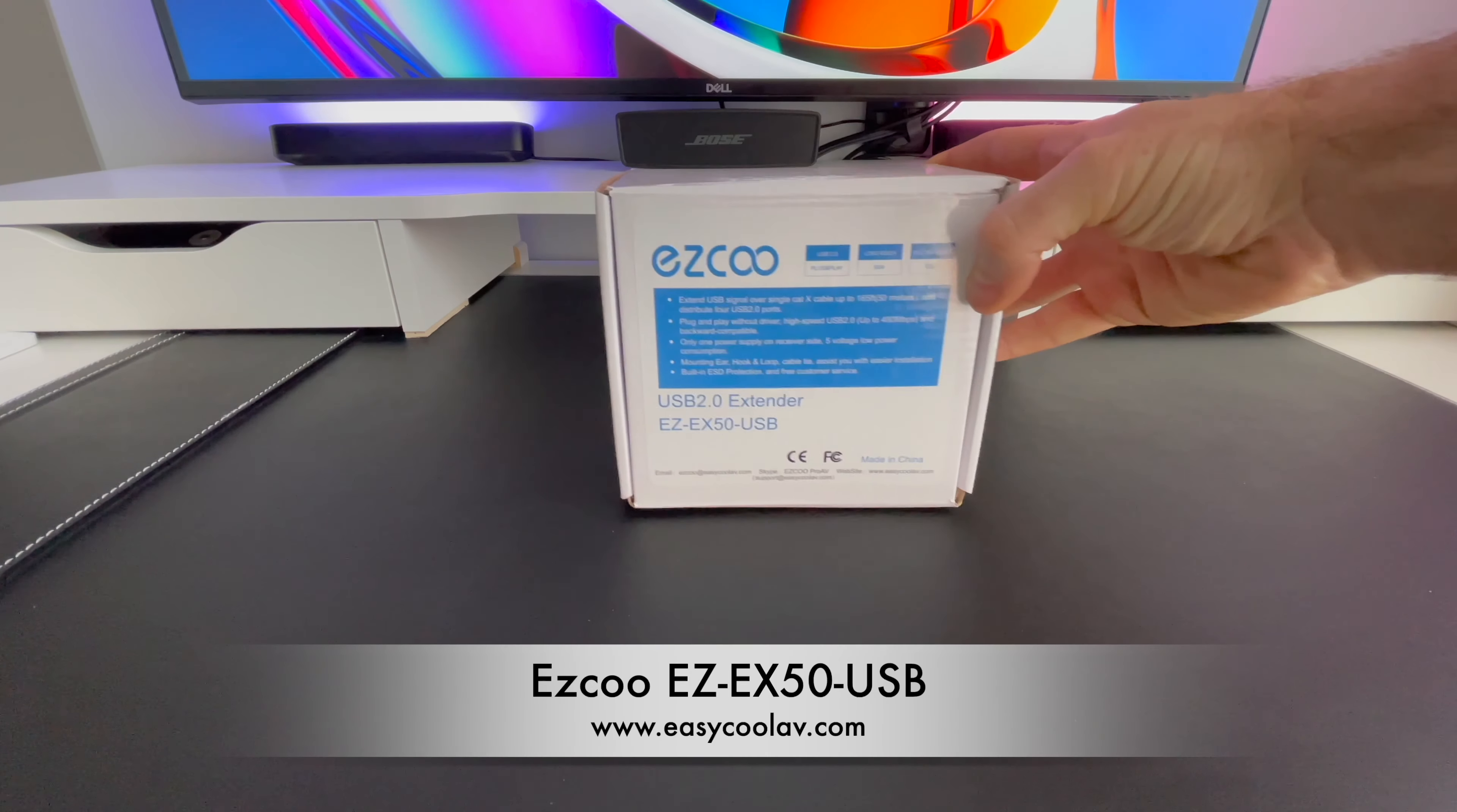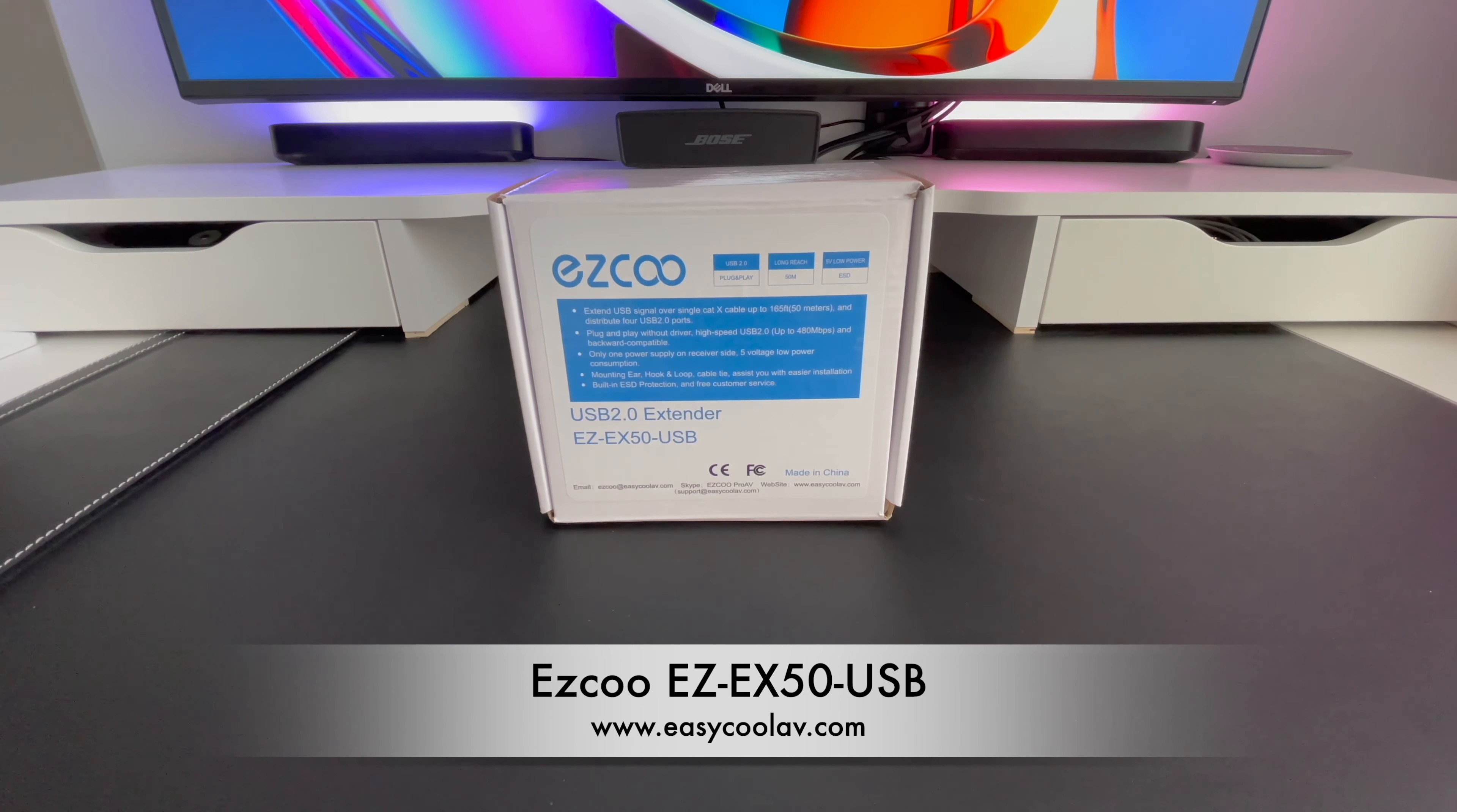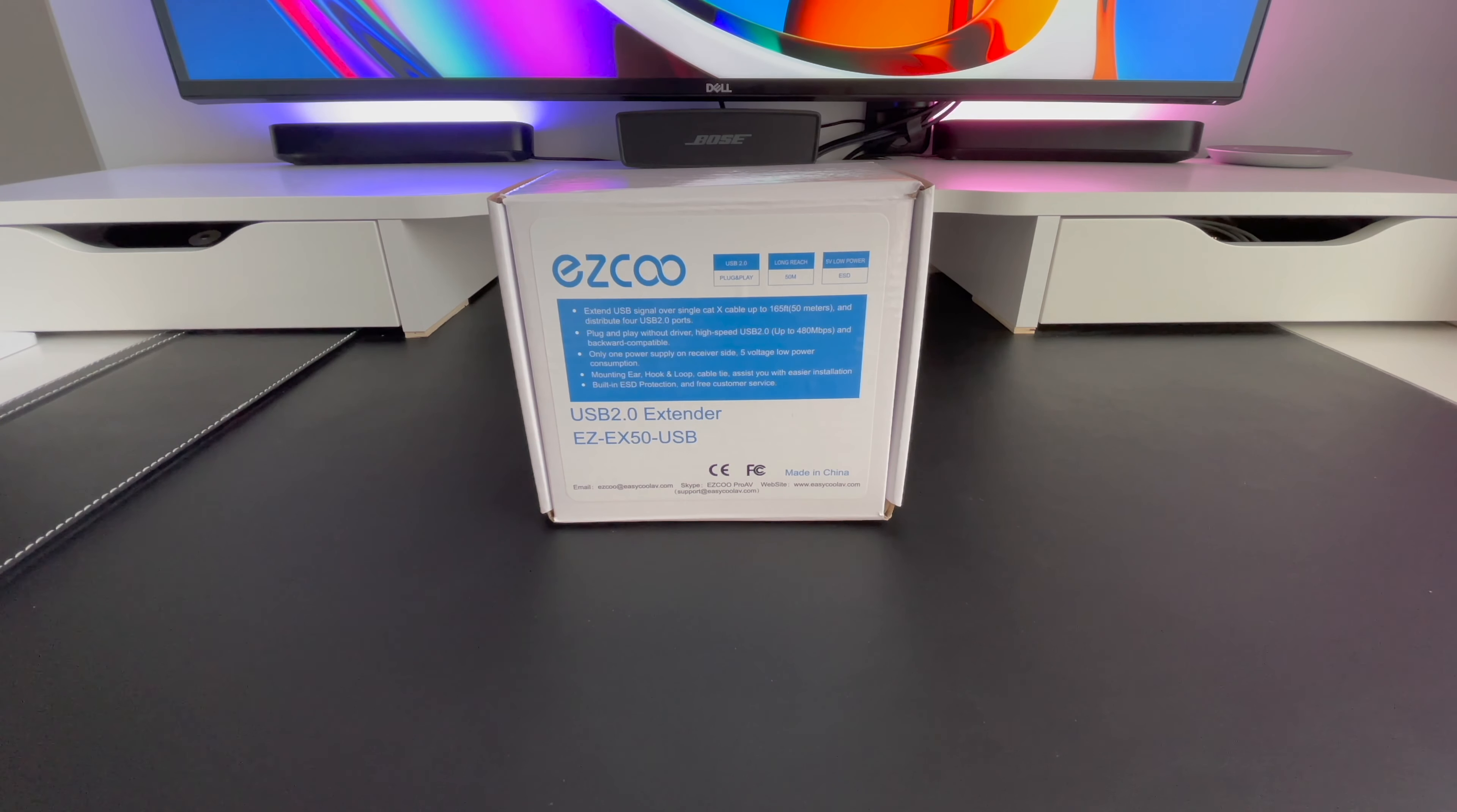This is the Escu USB 2.0 extender, extending the range of your USB devices over Ethernet up to 165 feet while maintaining a reliable signal.